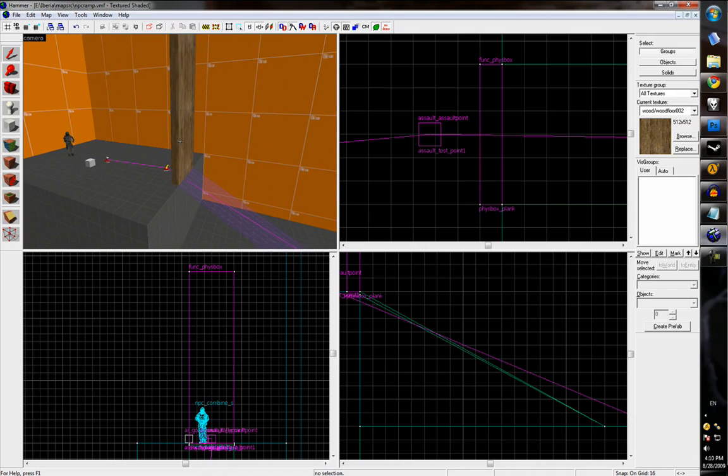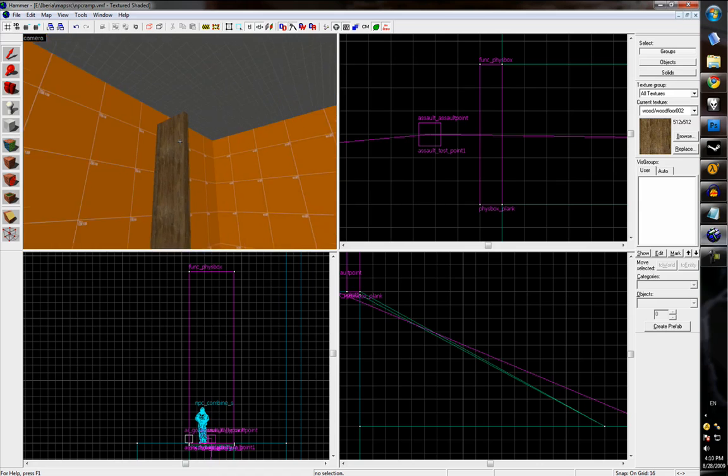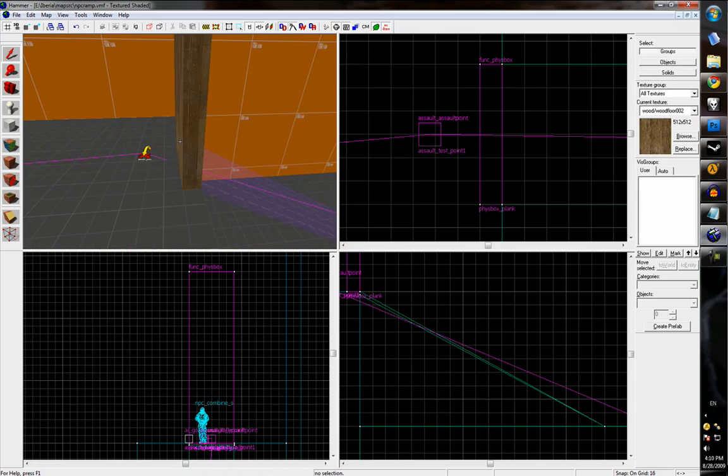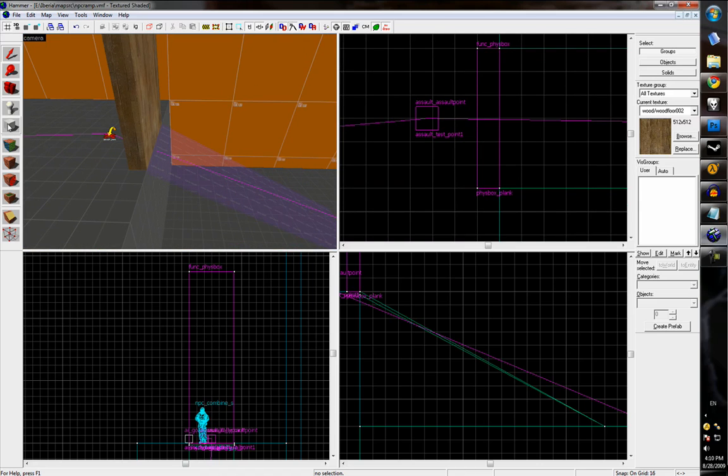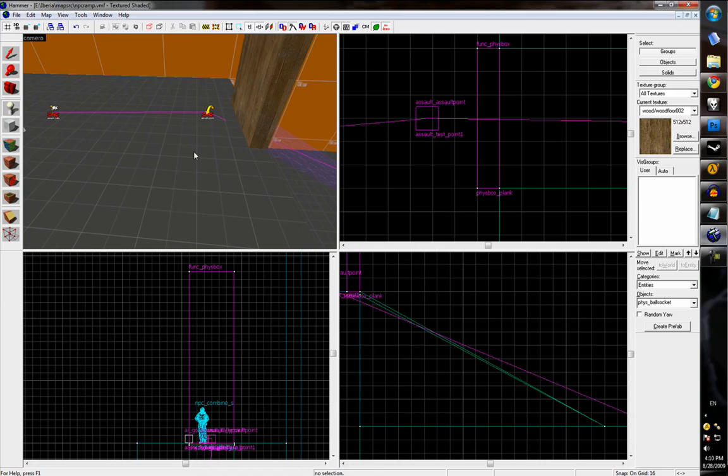So in order to keep the plank from just flying away, we can use a physical constraint. And if you've ever played Garry's Mod, you can do many of the same things with Hammer. So we're going to make an entity that's called phys_ballsocket.